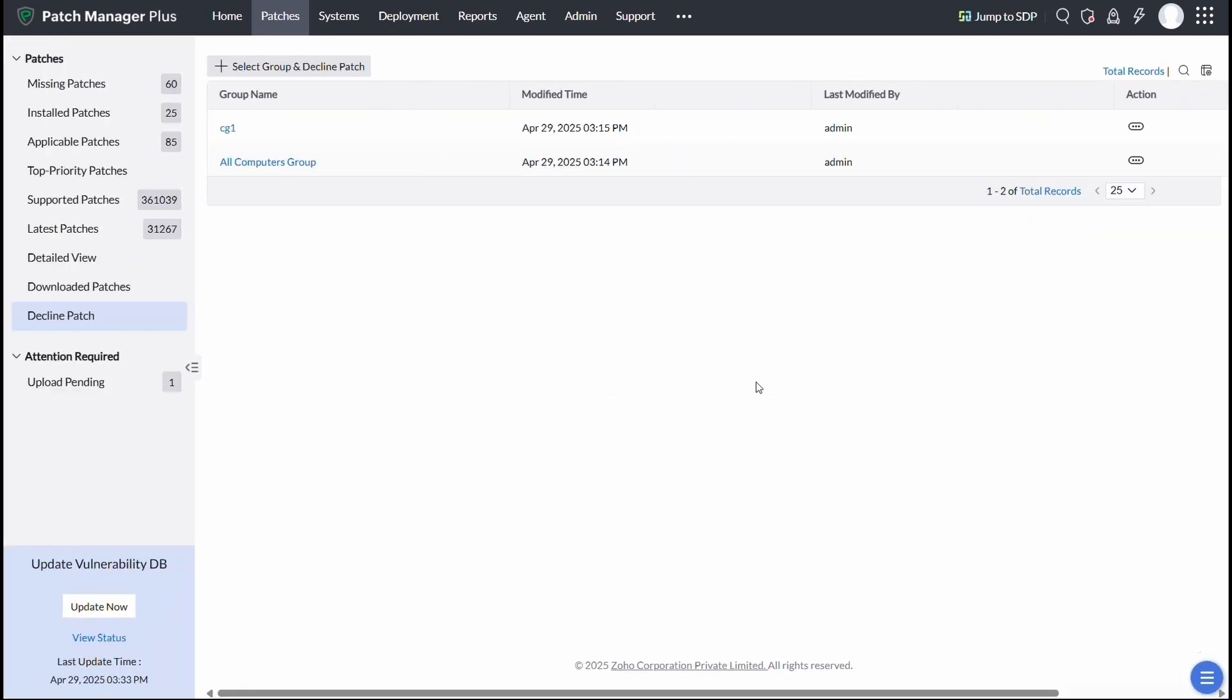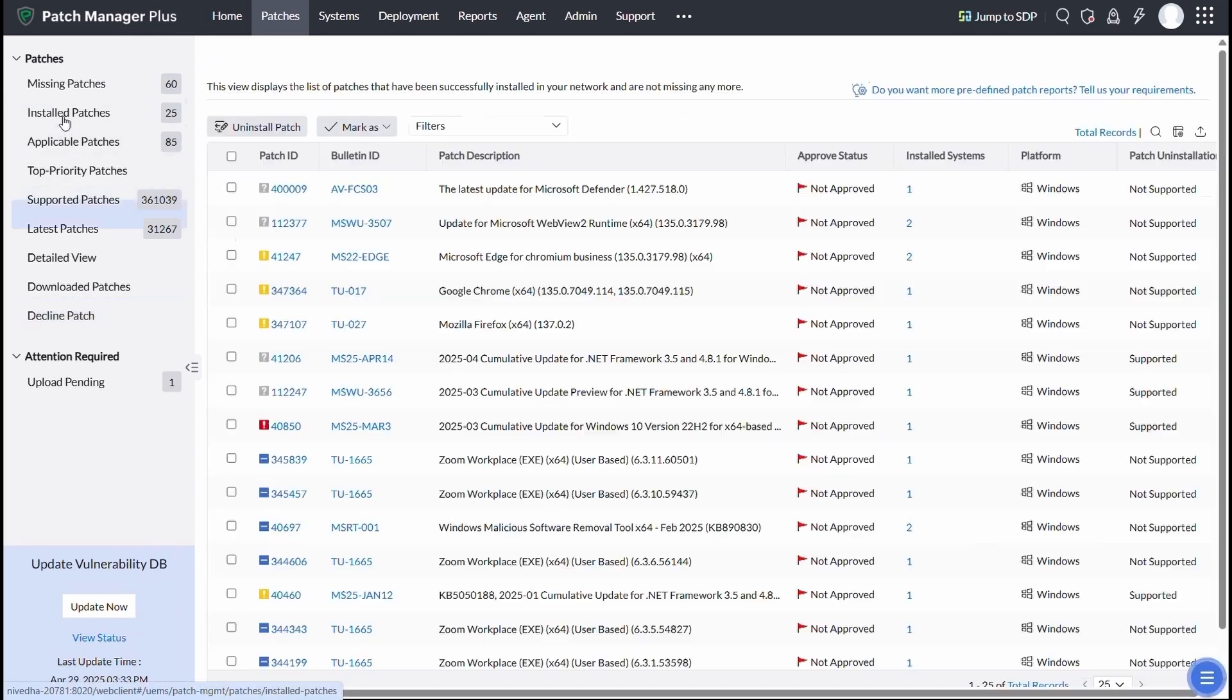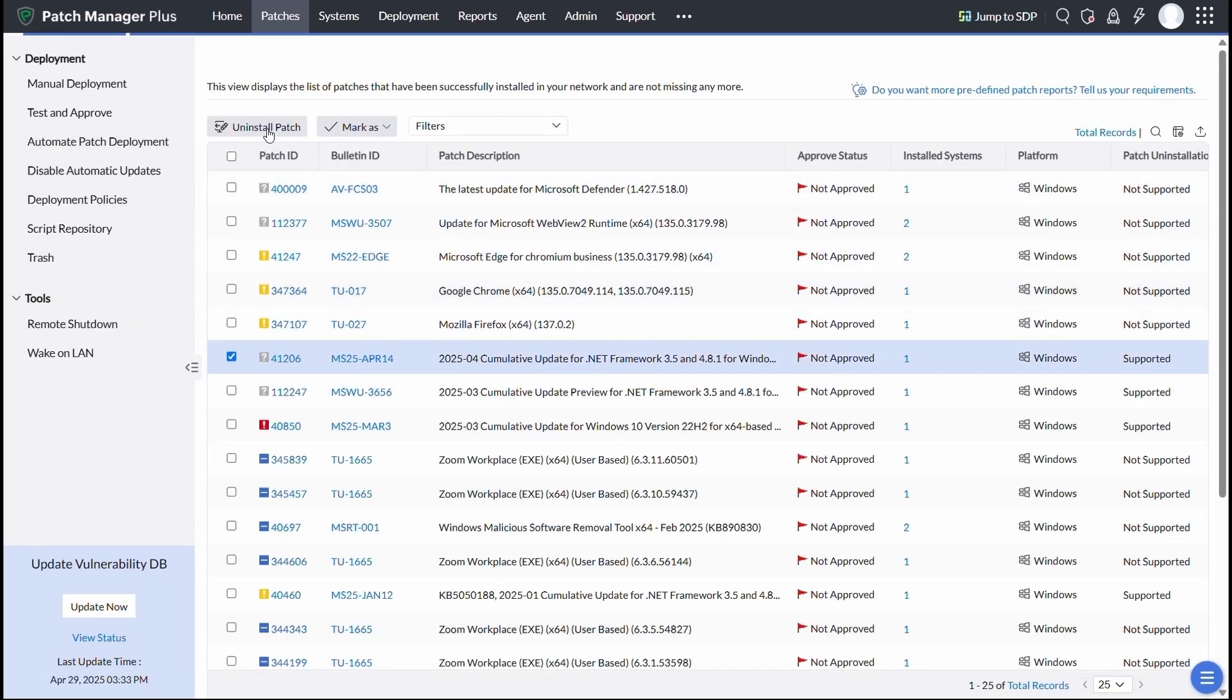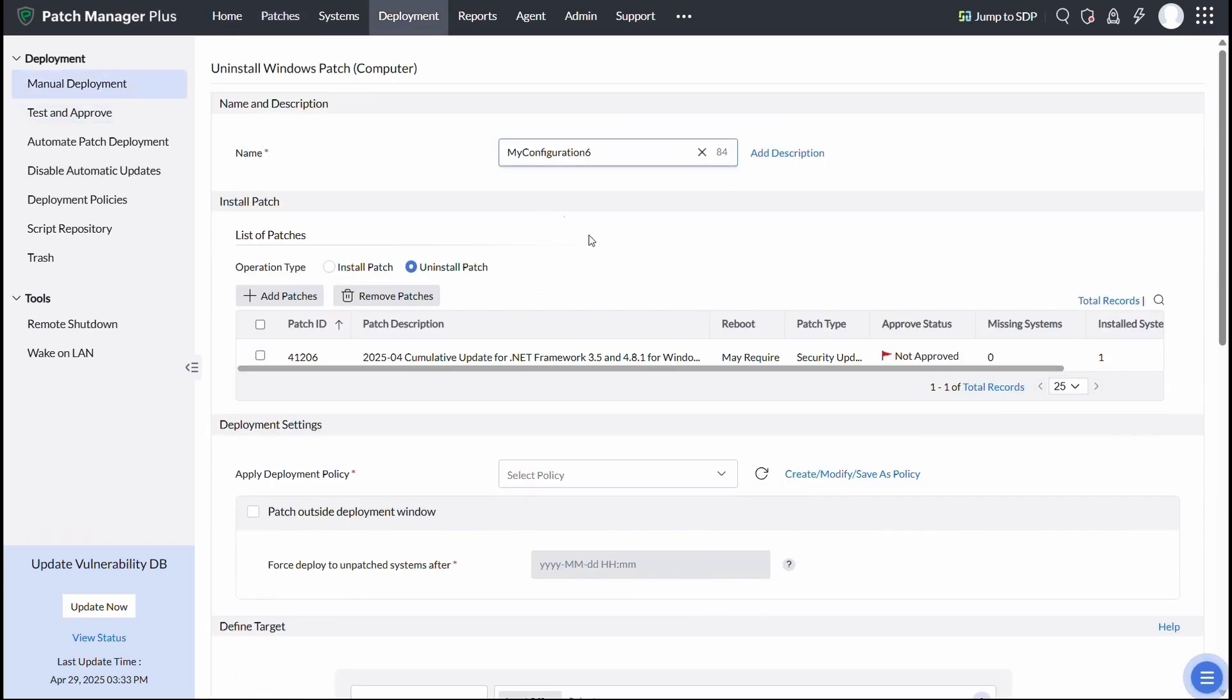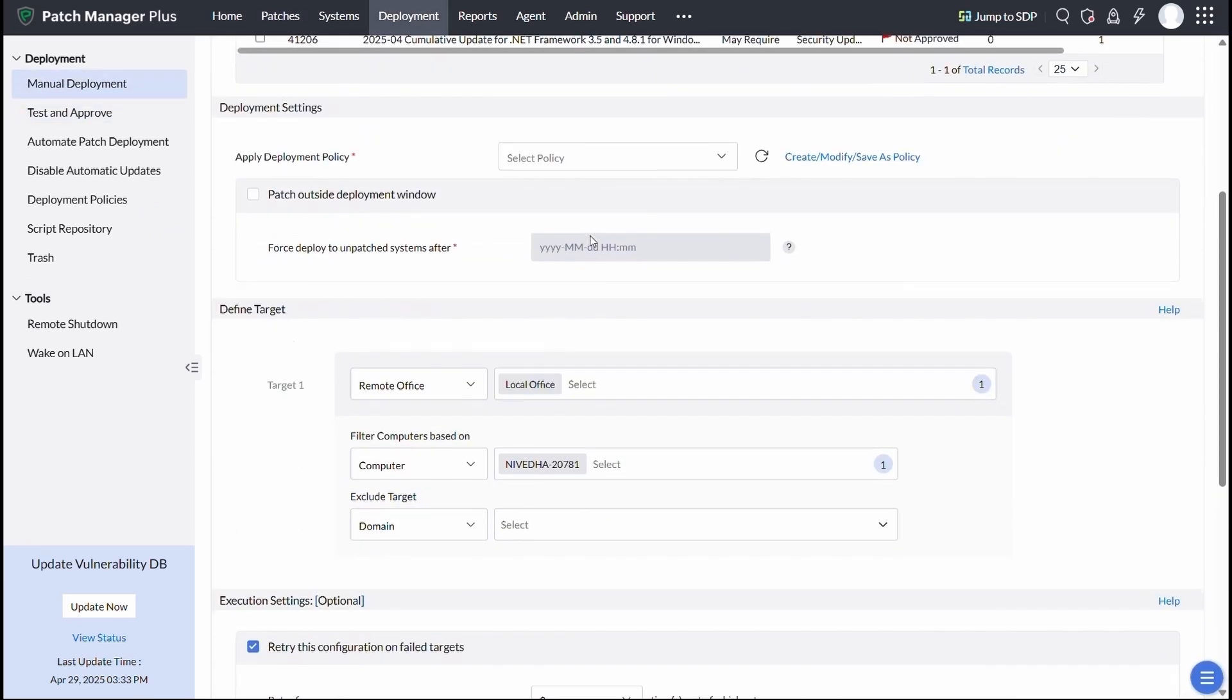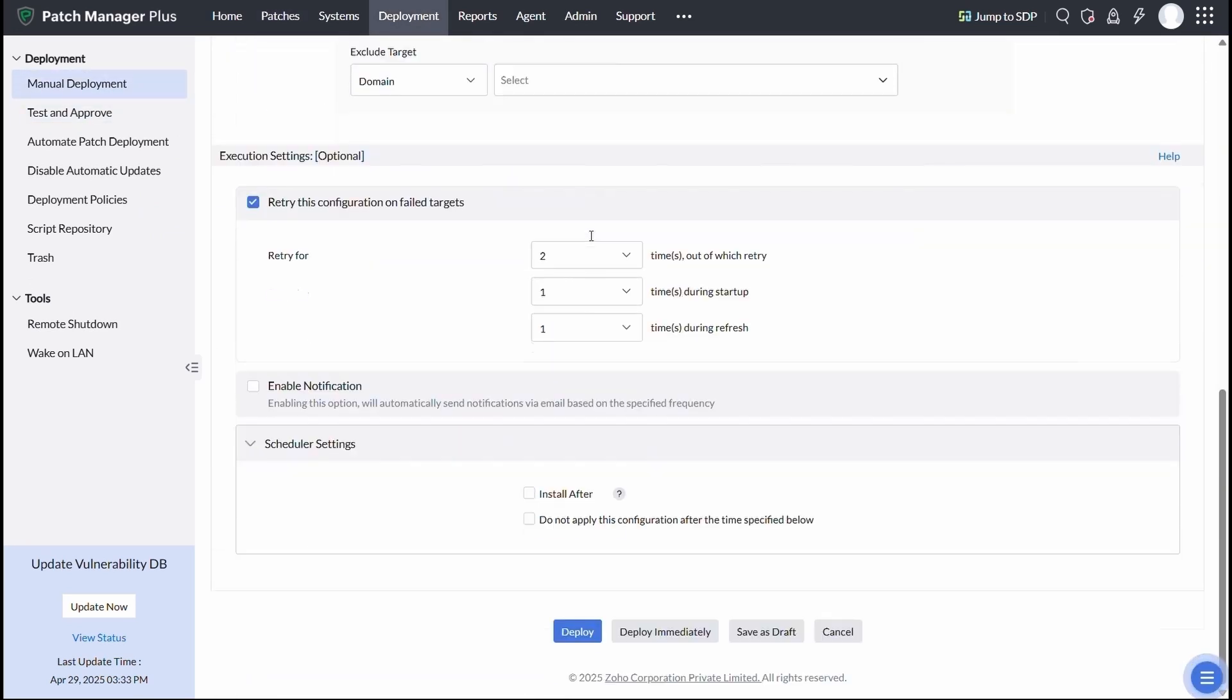If a patch causes unexpected issues, the patch rollback feature lets you quickly revert to a stable state, keeping your systems safe and operational without the hassle.